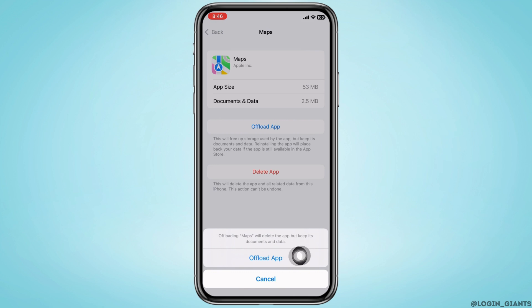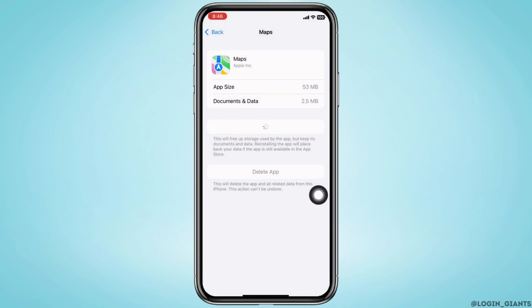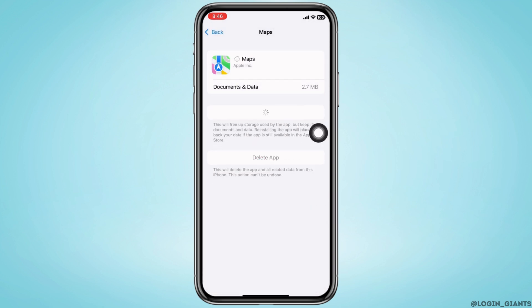Tap on that and you will see the option for Offload App. Go ahead and offload the app and reinstall it again. Offloading the app will delete the app but keep its documents and data.